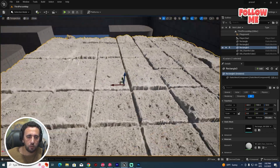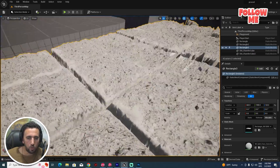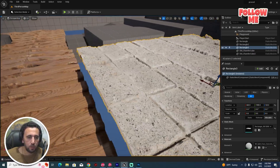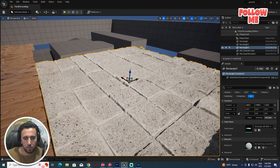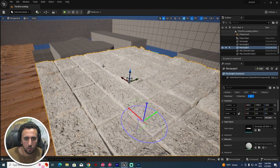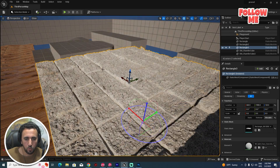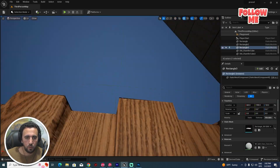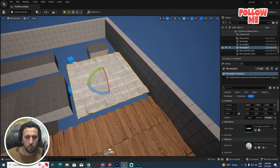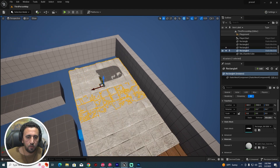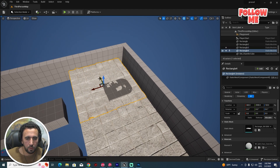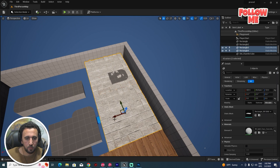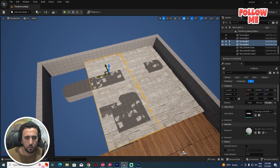Look at this result — wow, really nice! We can change our light to see the displacement better. You can increase and decrease the displacement value and make any adjustments as you like.